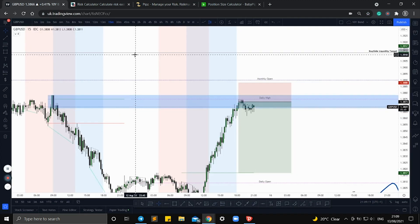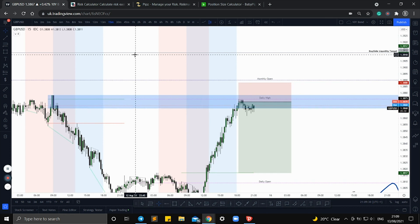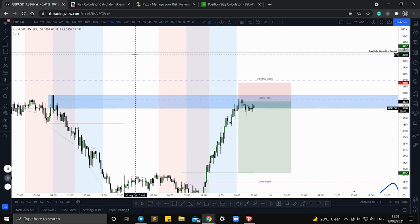If you trade the same currency pair all the time with the same stop loss — in this example 15 pips — and the same account size, you never really have to calculate your risk. But in most cases your stop loss, account size, and currency pair are all going to be variables. For example, you might not want to use the same volume on GU as you use on US30, so it's better to have some sort of calculator — even the basic free one on BabyPips or a free MetaTrader plugin.